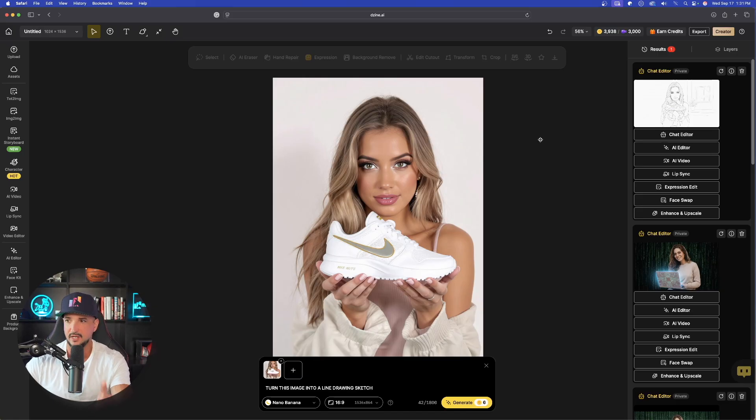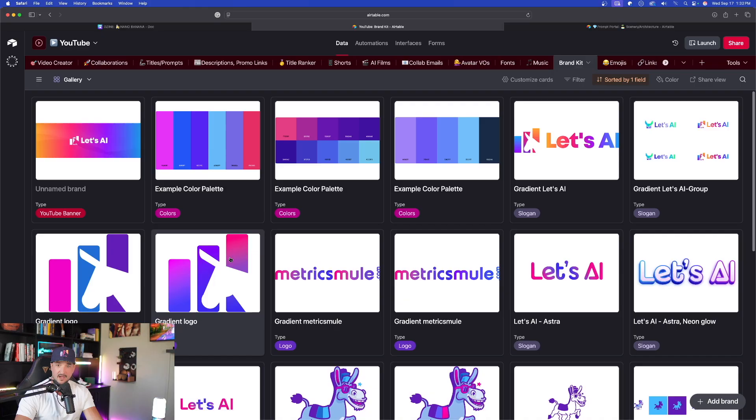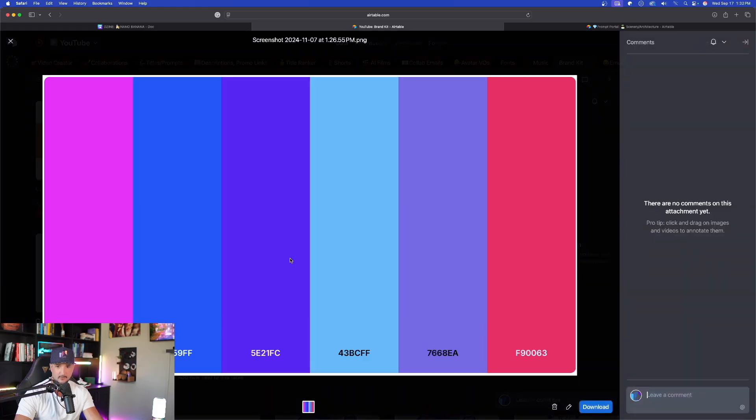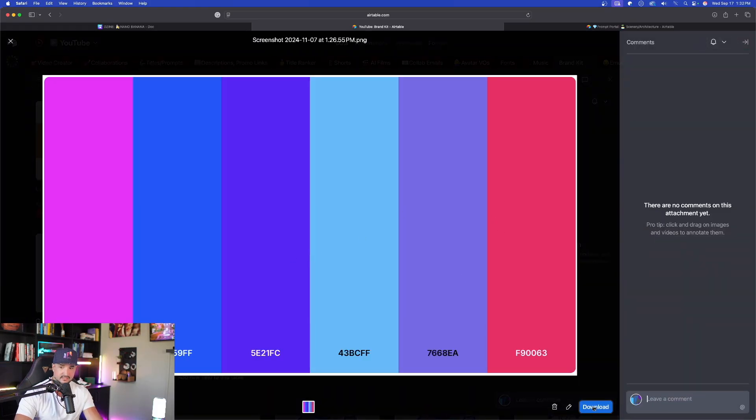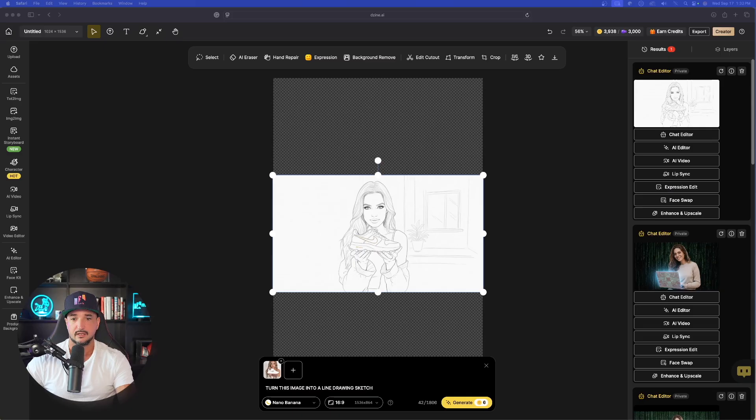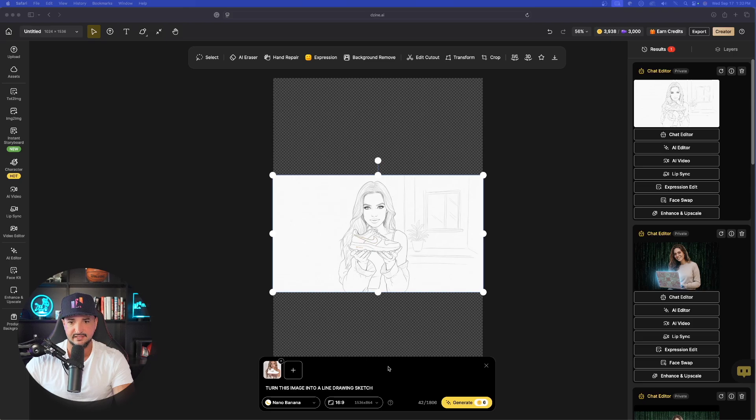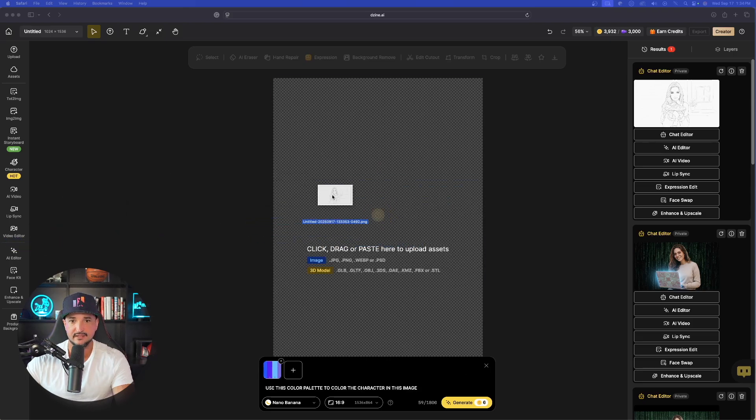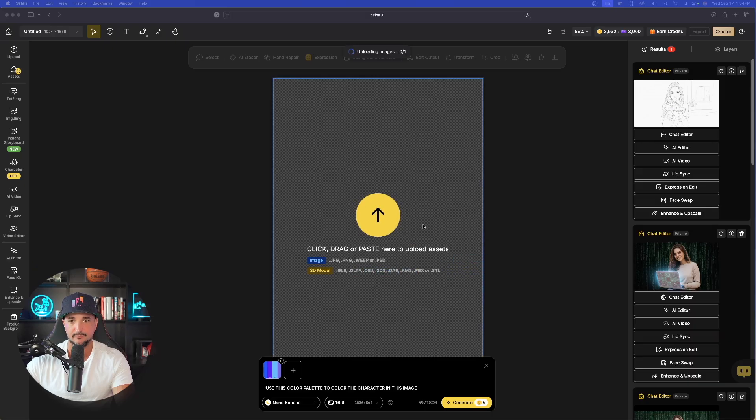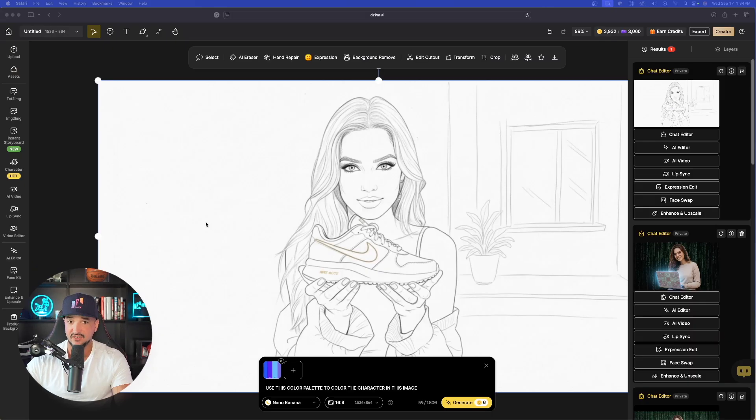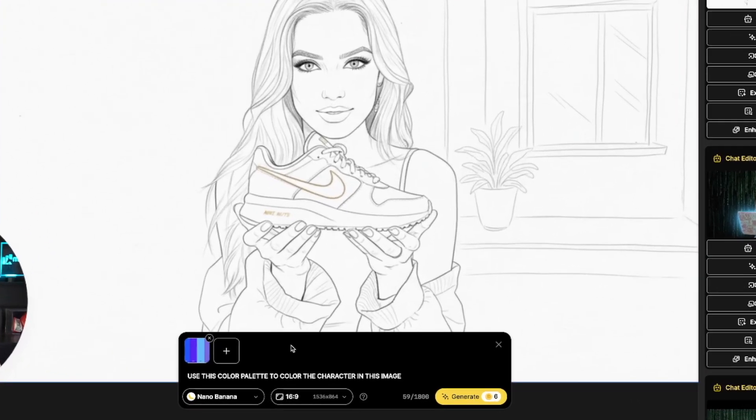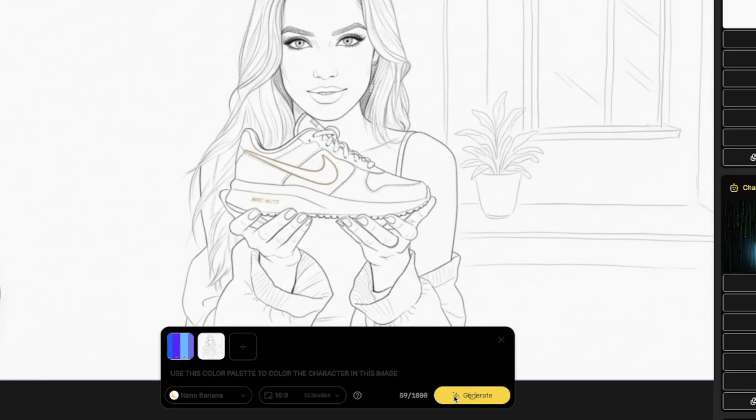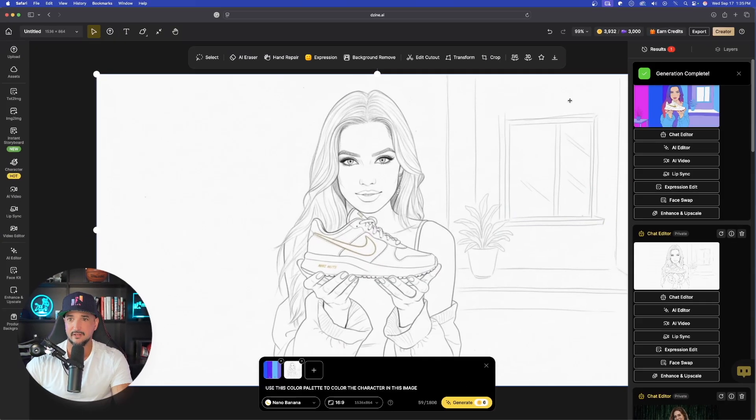Now, watch what happens when I do this in reverse. So now what I'll do is come over here into a brand kit. Let's open up one of my color palettes just like that. I'm going to go ahead and download this color palette. Come back over into design. And now I'm going to go ahead and re-click and drag and bring this image back in here. The one that I just got earlier. There it is. Okay. Now, I'll say use this color palette to color the character in this image.